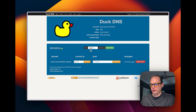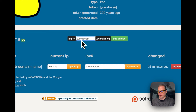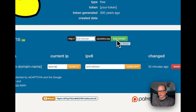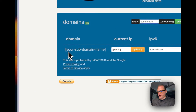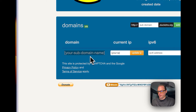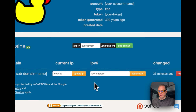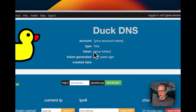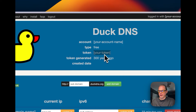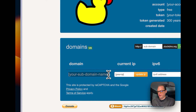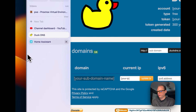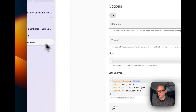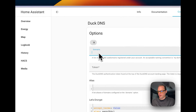On the Duck DNS website, put your desired subdomain in the field and click Add Domain. Your subdomain will appear below along with your home IP address. Get your token from there and put your subdomain into the Home Assistant Duck DNS configuration.